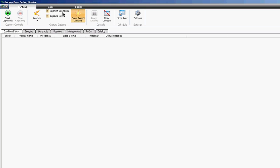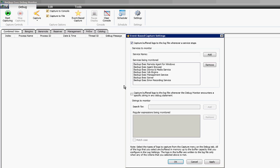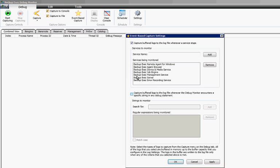Also go to event-based capture and we're going to turn that on as well. So any type of event that happens with any of the services will also show up and we'll capture buffered logs if we want to do that as well. In this case I'm going to turn that off because it's not quite as useful for what we're doing today.